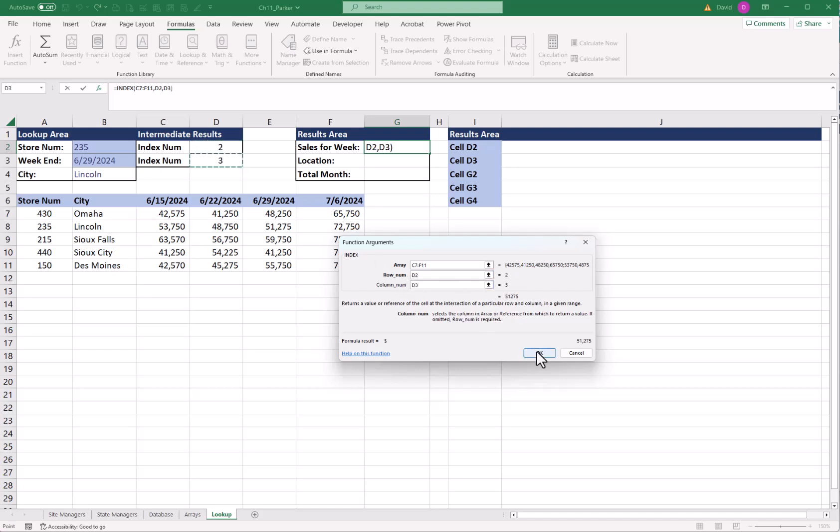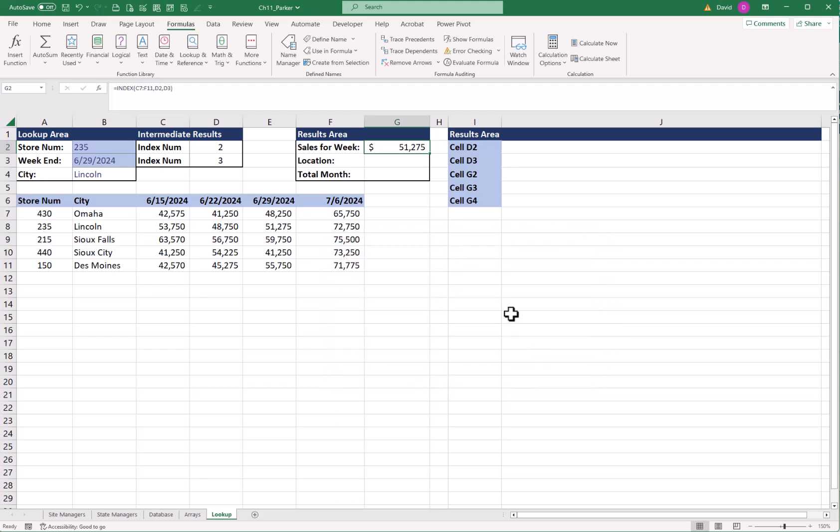And if I've done everything right, it should be 51,275. And if I come over, second one over, third one right here, it's a match. My formula works really well.